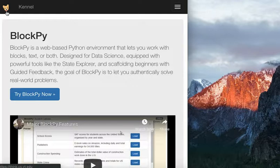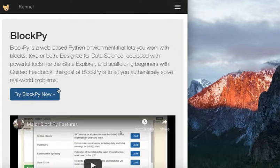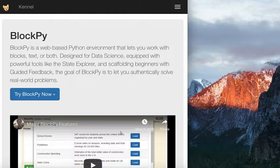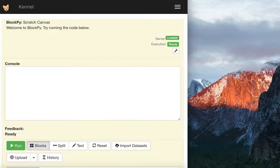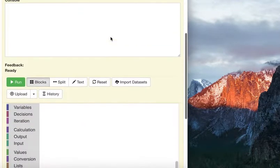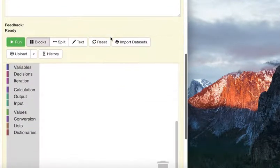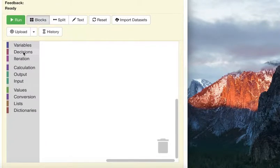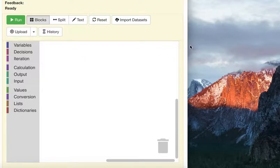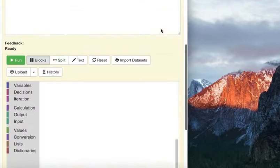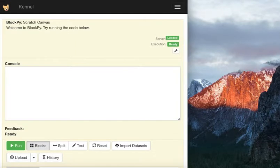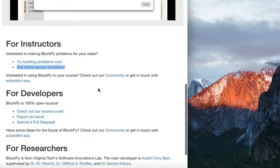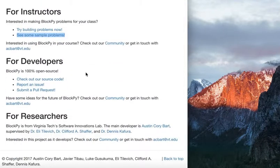Click 'Try BlockPy Now' and you will see this screen. Scroll down to where you can drag and drop your code. Let's go back to look for the instructions.